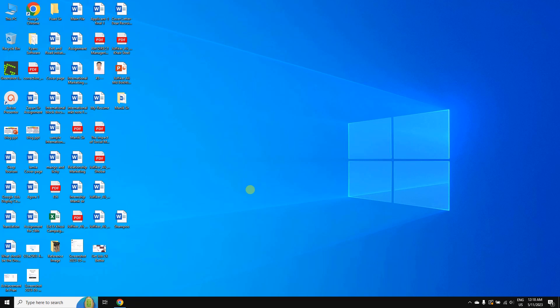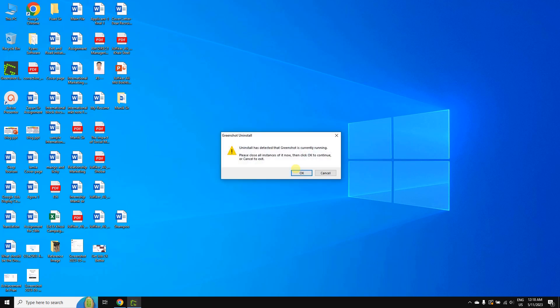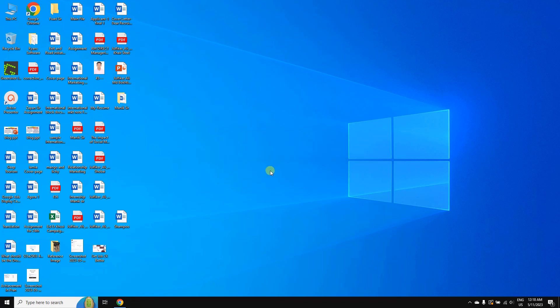Sometimes we need to uninstall an app, but when we're trying to uninstall it, we get a problem like this: 'Uninstall has detected the app is currently running.' If you get this kind of message, then how do you solve this error? So let's see.